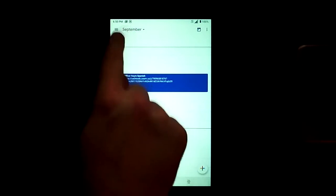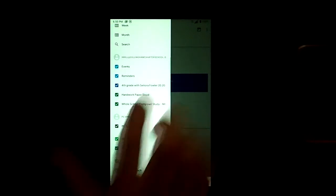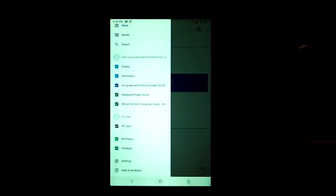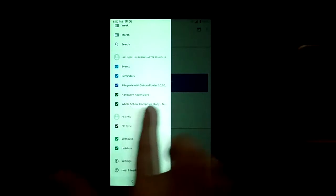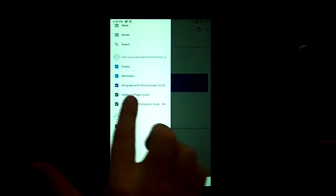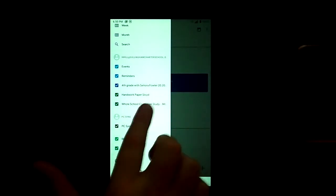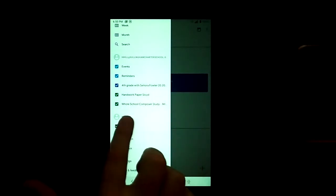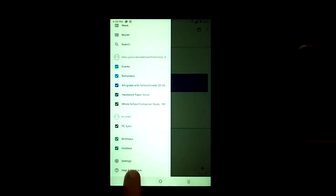In the top left again we click the menu button and we see as we scroll down that three of these calendars—fourth grade with Senora Fowler, handwork paper, and whole school composer study—are there, but we're missing a lot of the subjects that we need. We fix this by clicking settings down near the bottom.